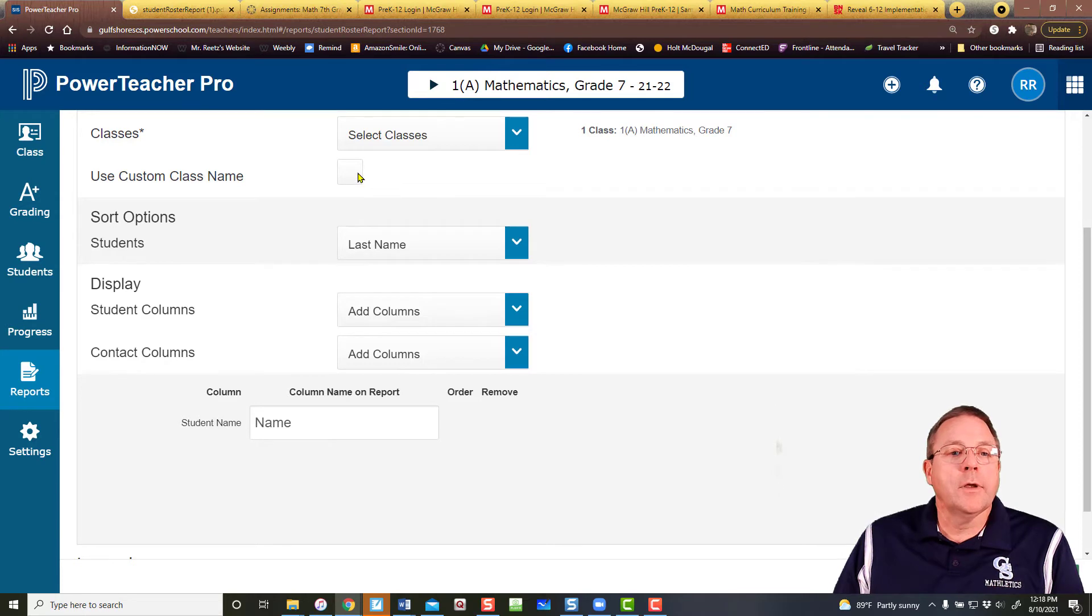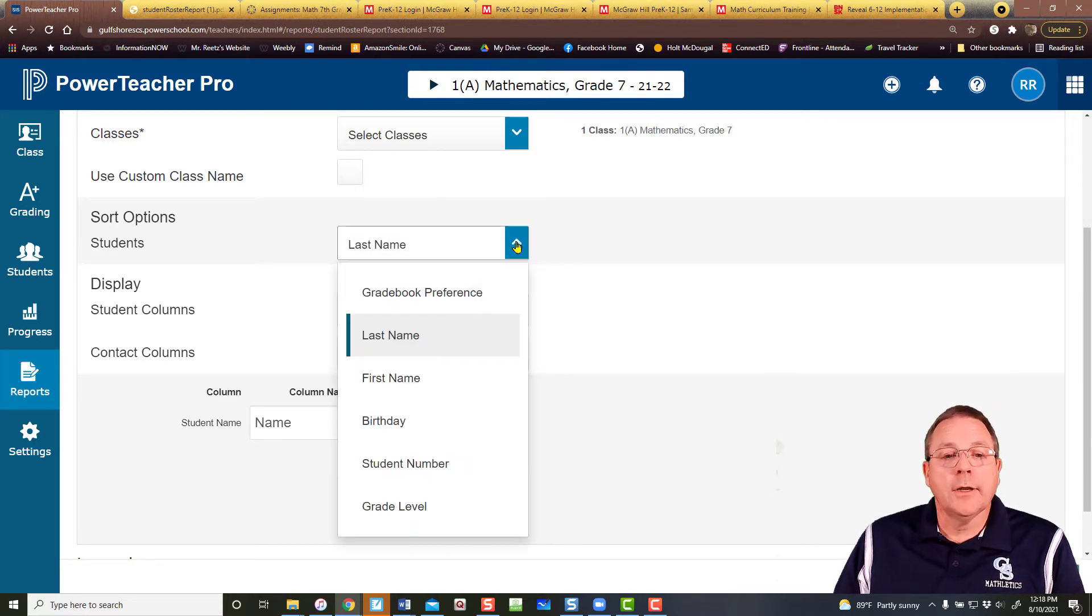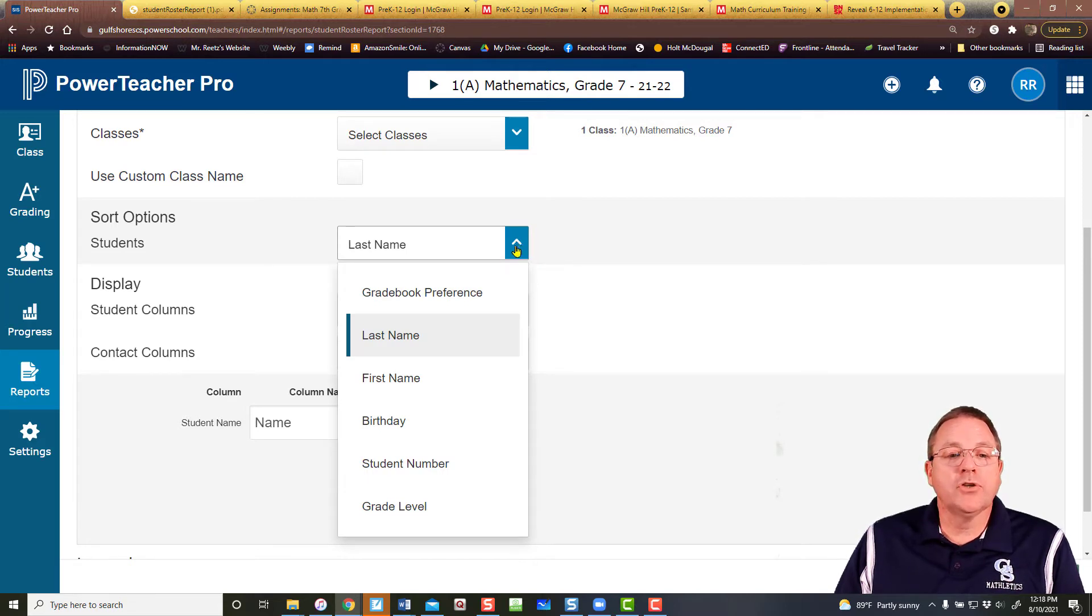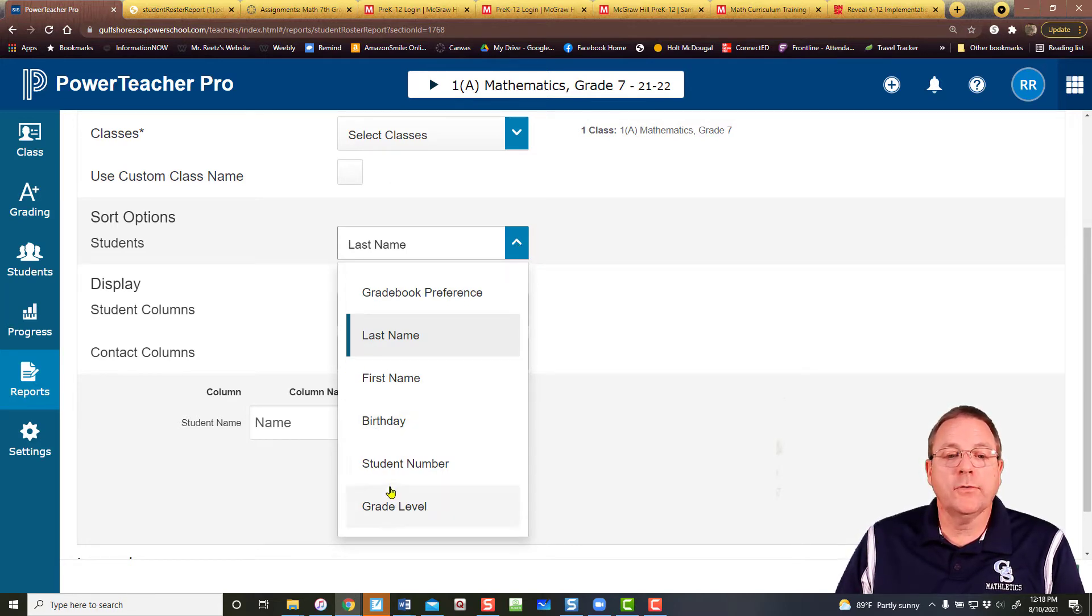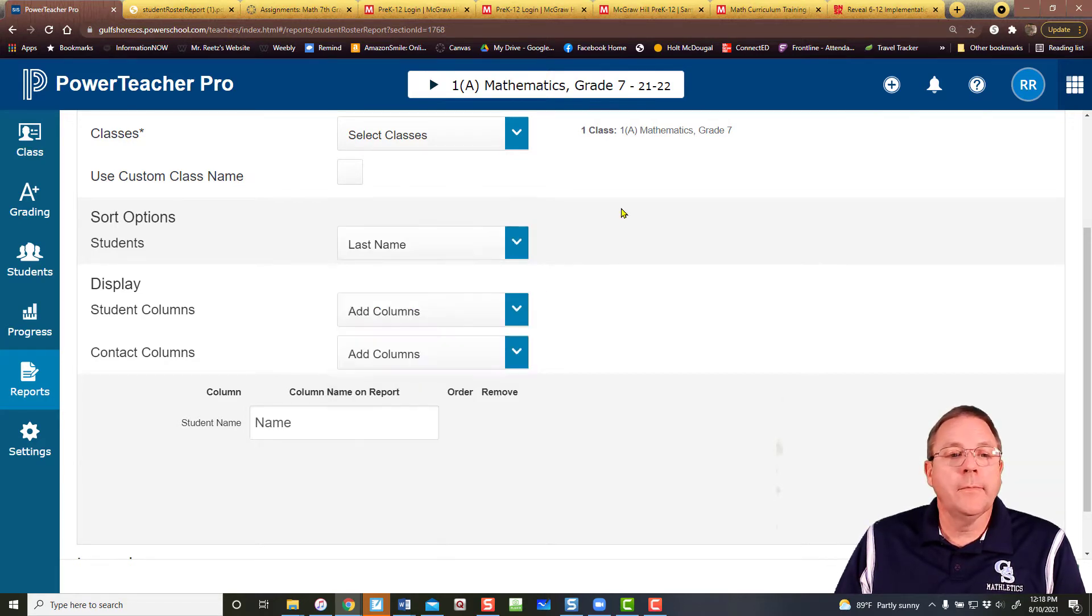You can add a custom class name. Not sure why you'd want to do that. You can select how you want it to be sorted by last name, first name, birth date, student number, or grade level.